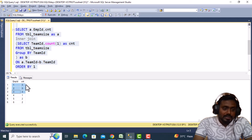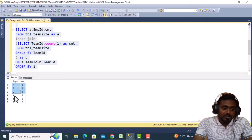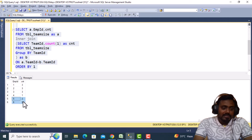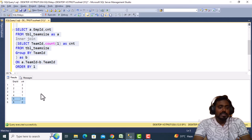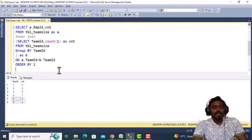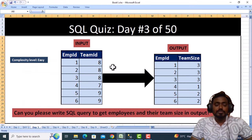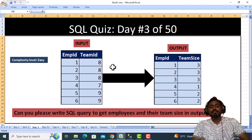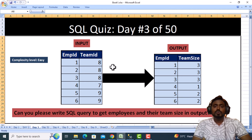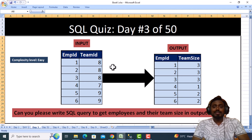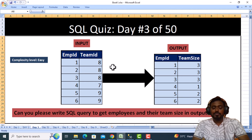Similarly, for four we have only one employee, and employees five and six are working in the same department, so we see count as two. Thank you so much for watching this video. Please like this video, subscribe to the channel, and see you in the next video.